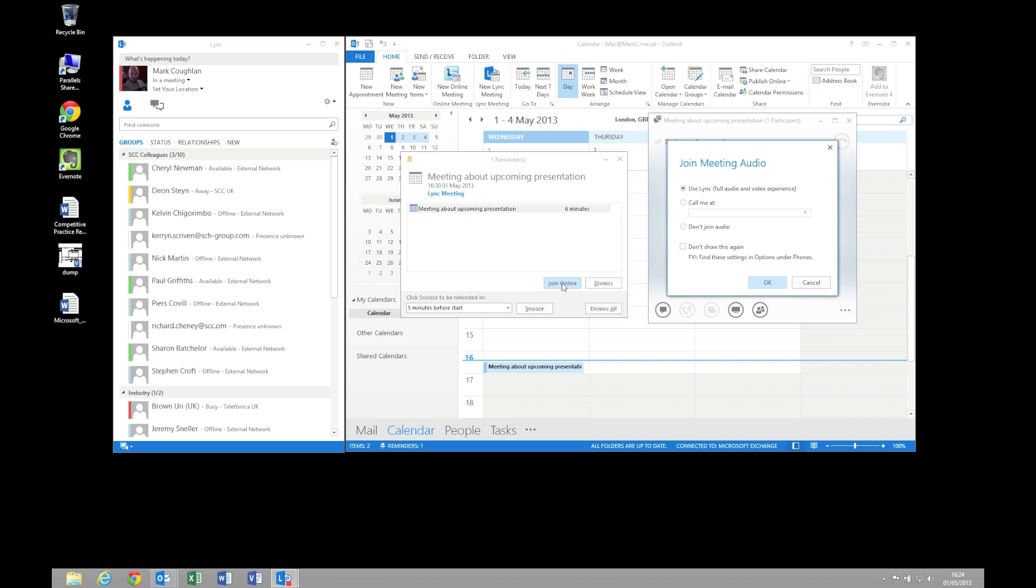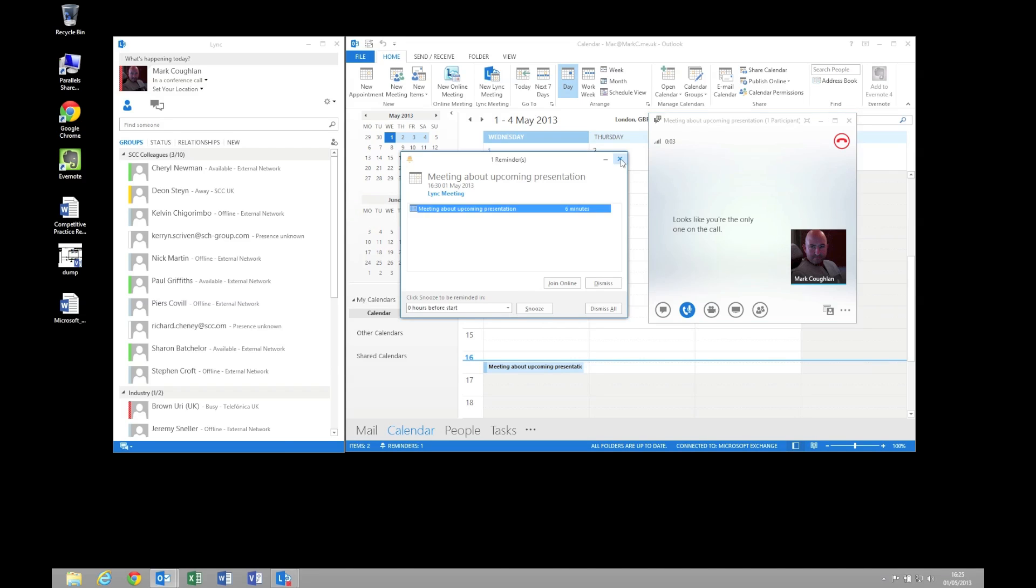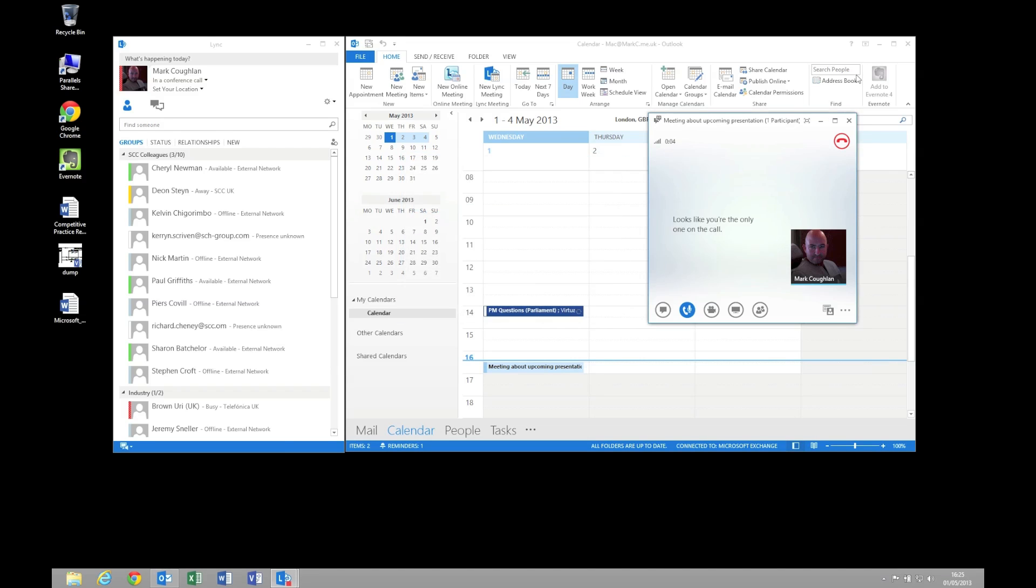The first thing it's going to ask me is how I want to join this meeting. Well for voice I'm going to use Lync at this point. You have the option to use your mobile phone for example or you can of course choose not to join the audio at all. I'm going to join using Lync. And there we go. At the moment I'm the only one that's in this conference.